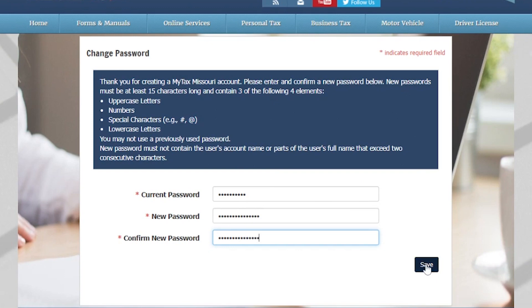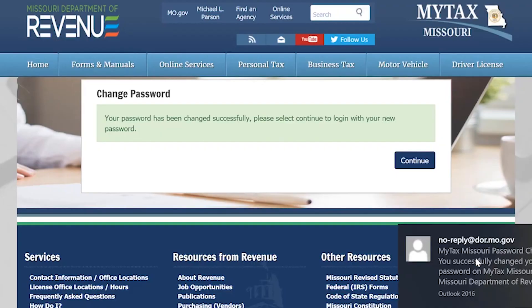Once you are finished, select Save. Once you have successfully changed your password, you will receive an email.